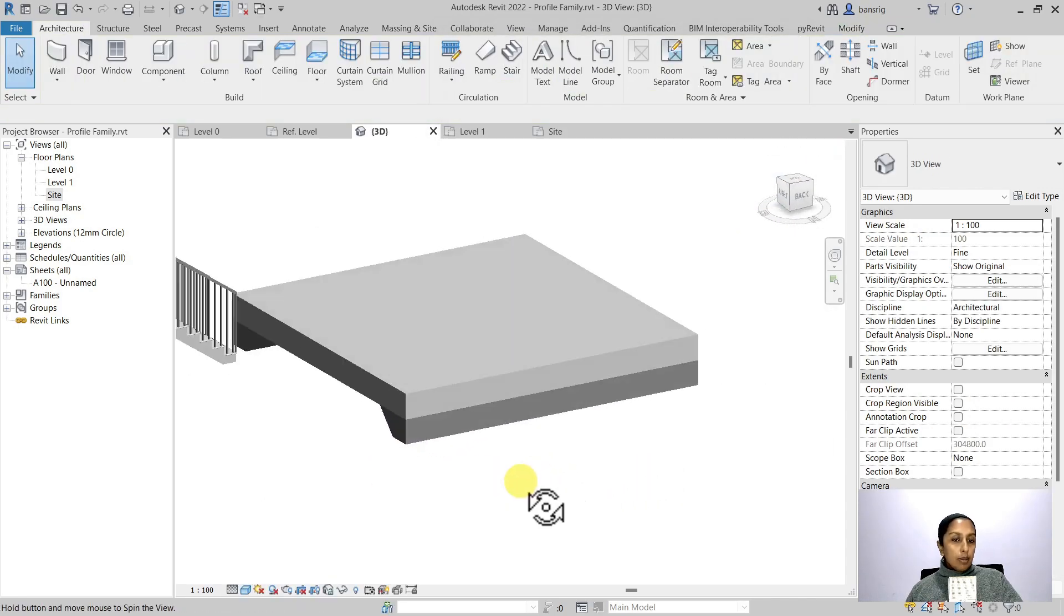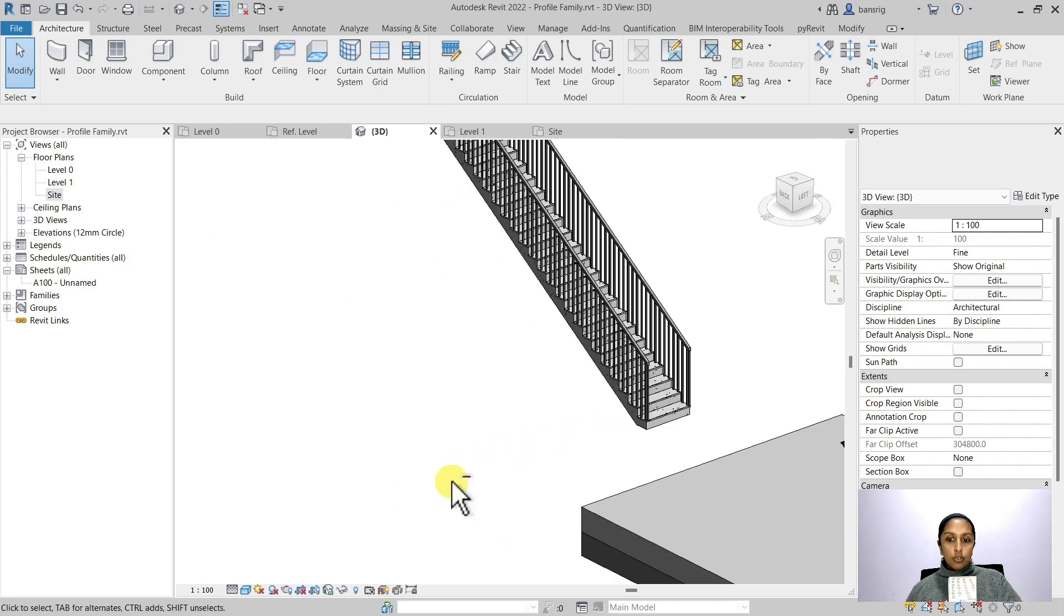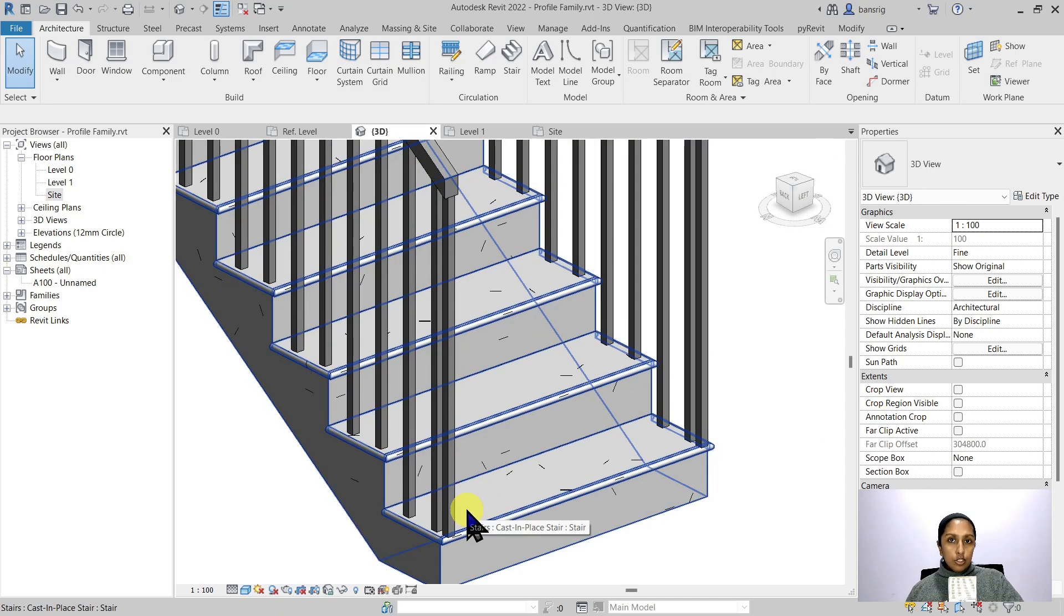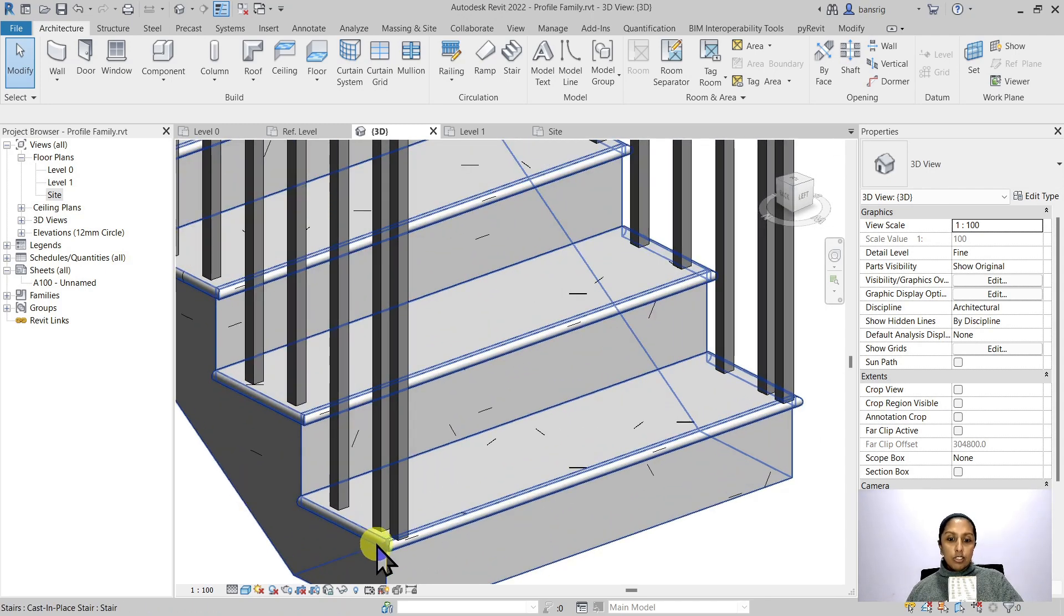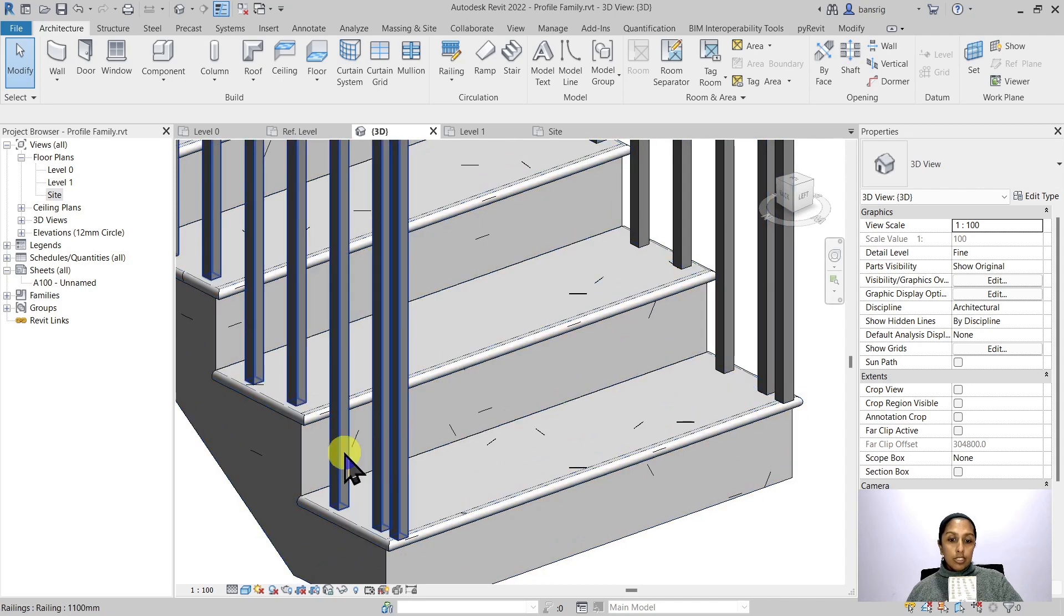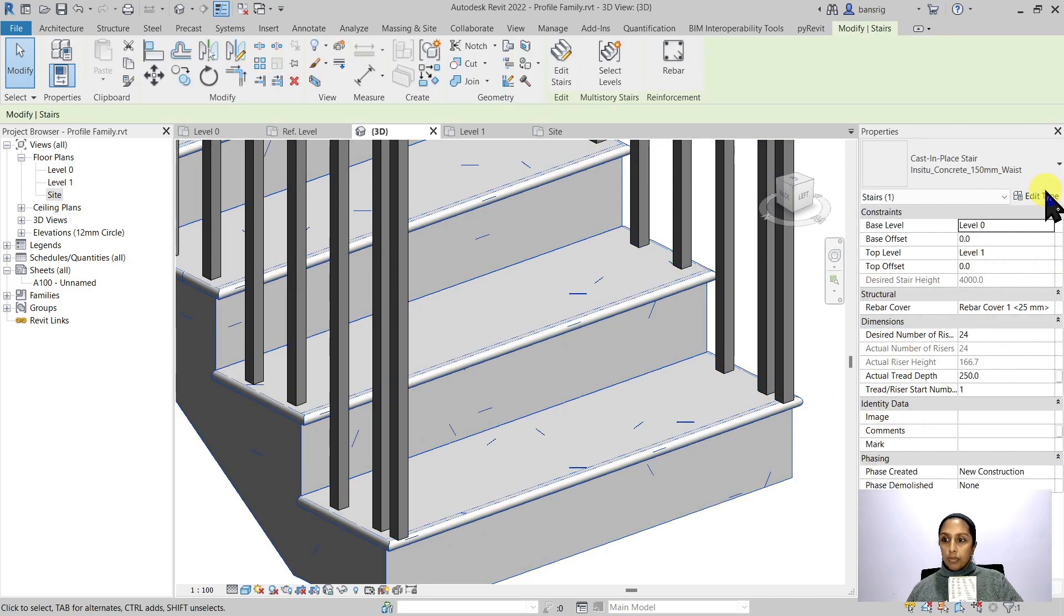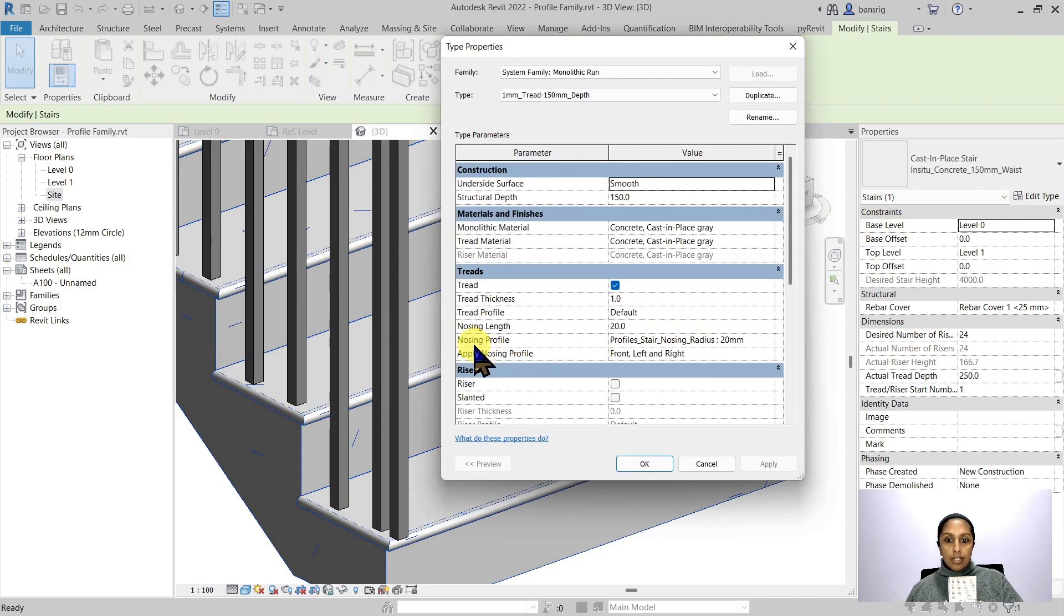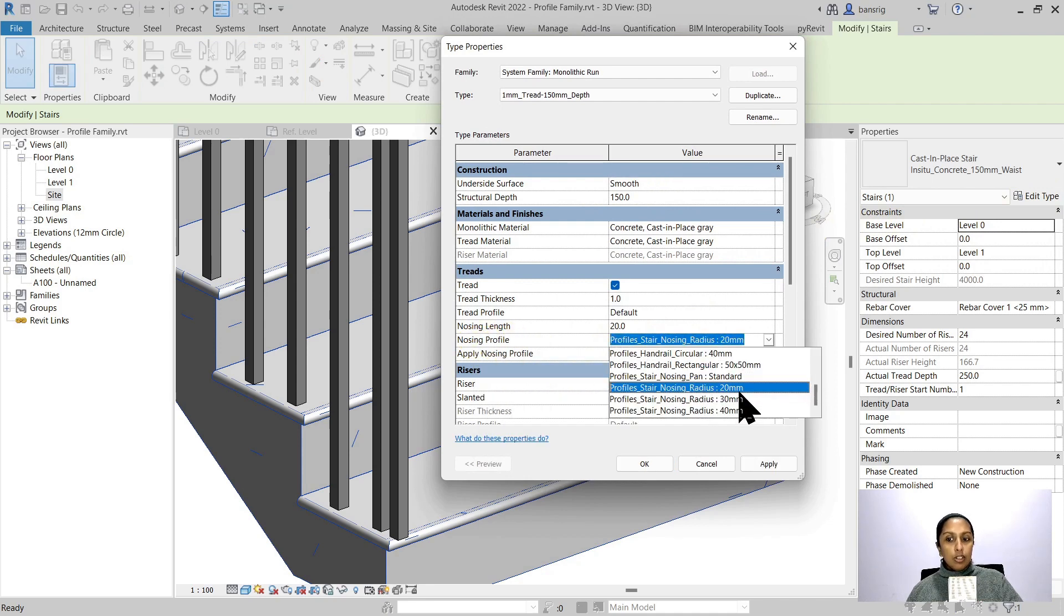Another example I would want to share with you is of the staircase nosing. In the case of staircase nosing, the path of the staircase nosing is governed by the size of your tread in the staircase. Whenever you go into the properties of your staircase, you will see a nosing profile. Right now, I'm using 20 mm staircase nosing.